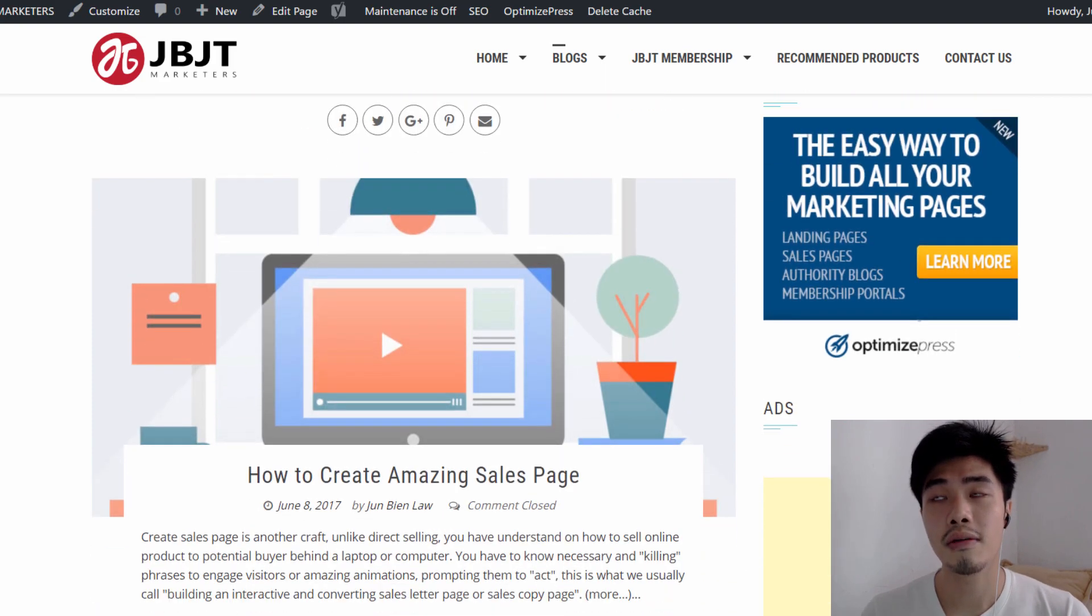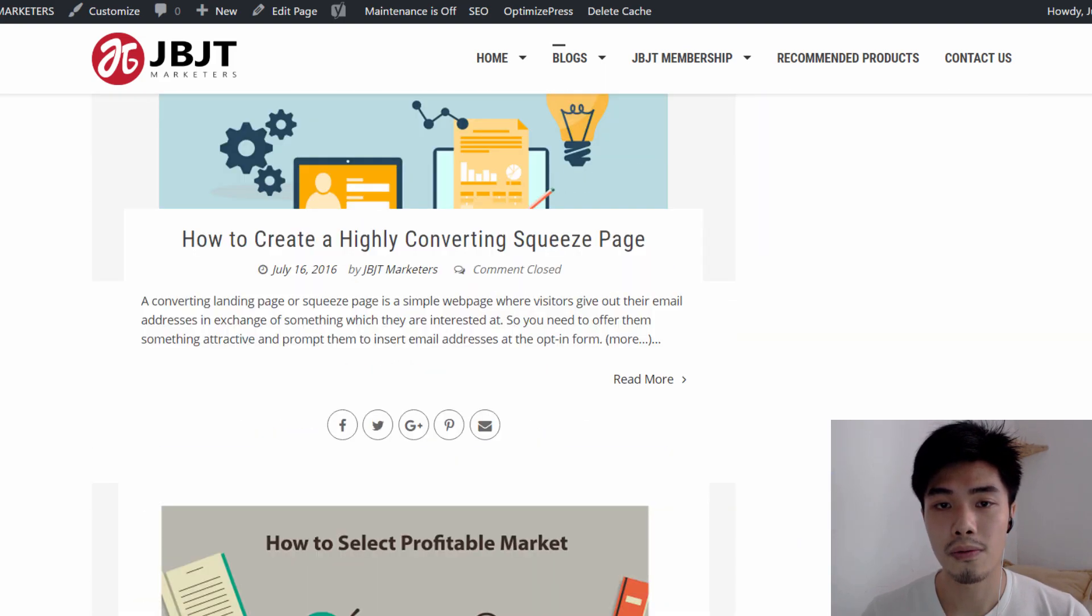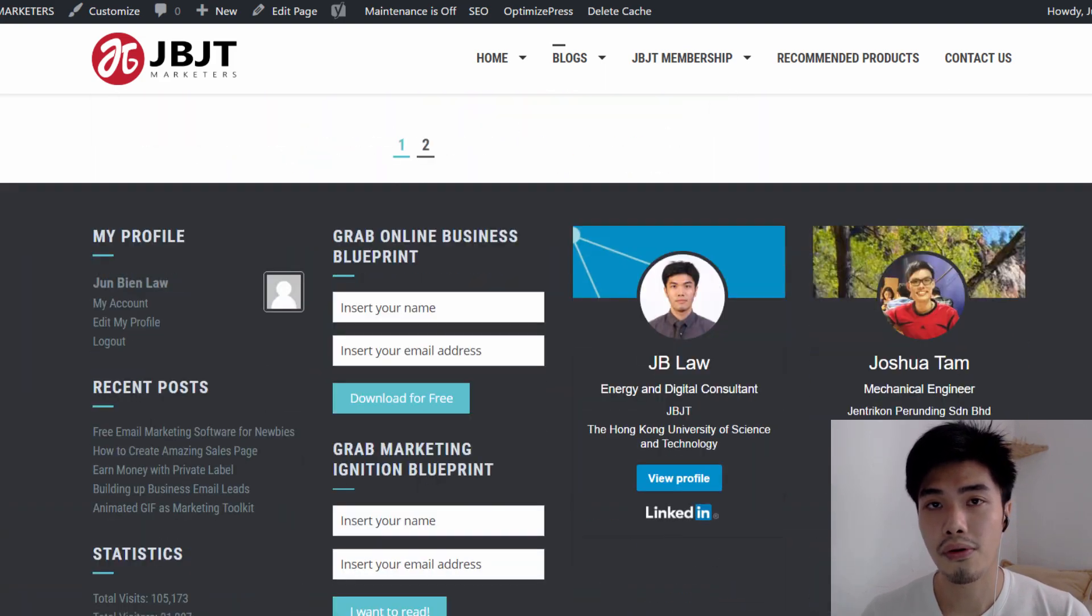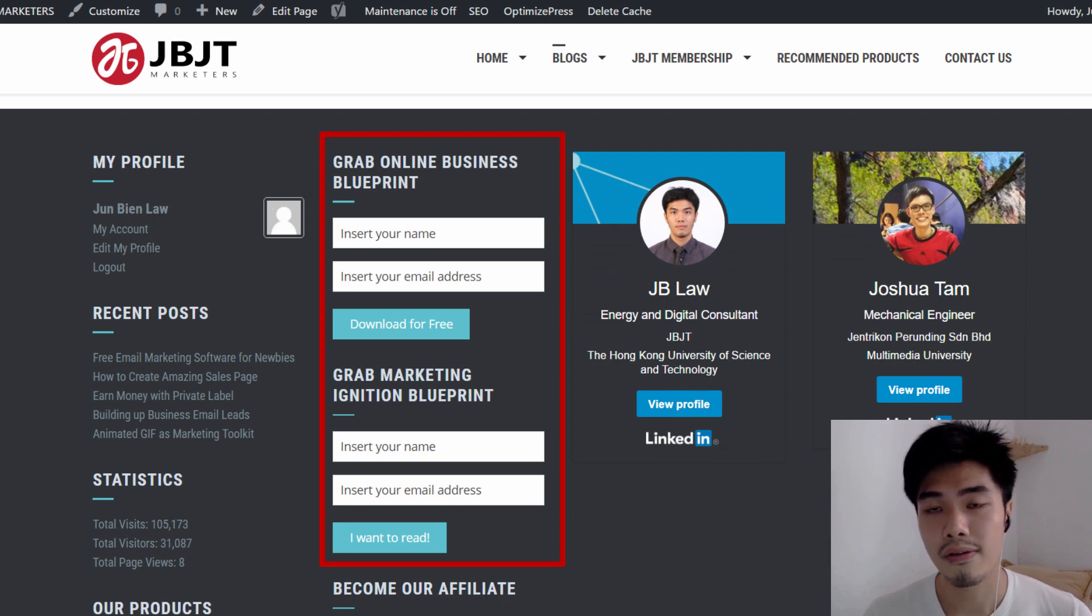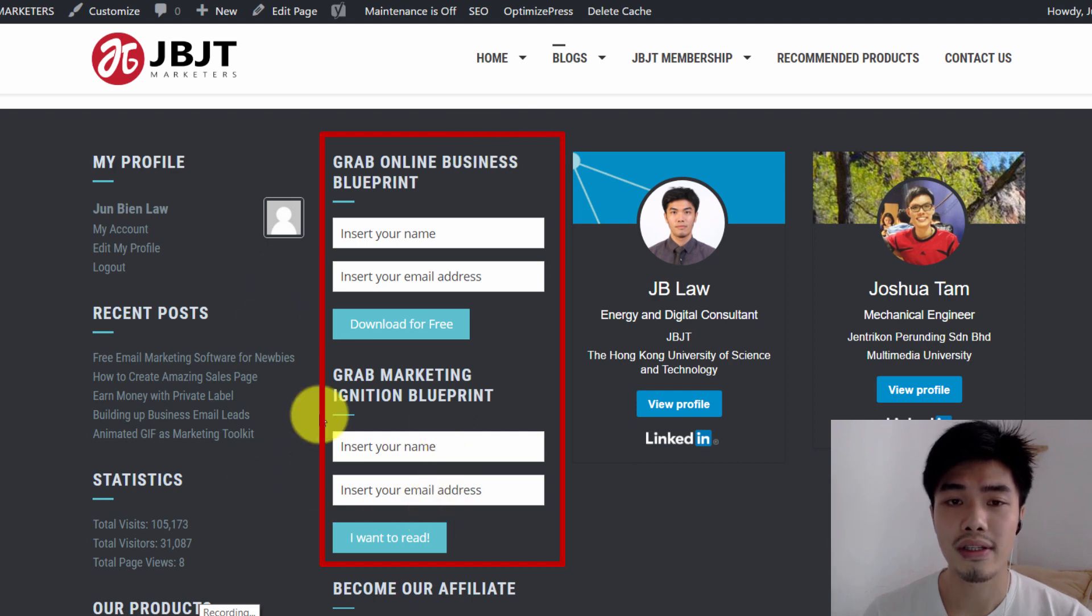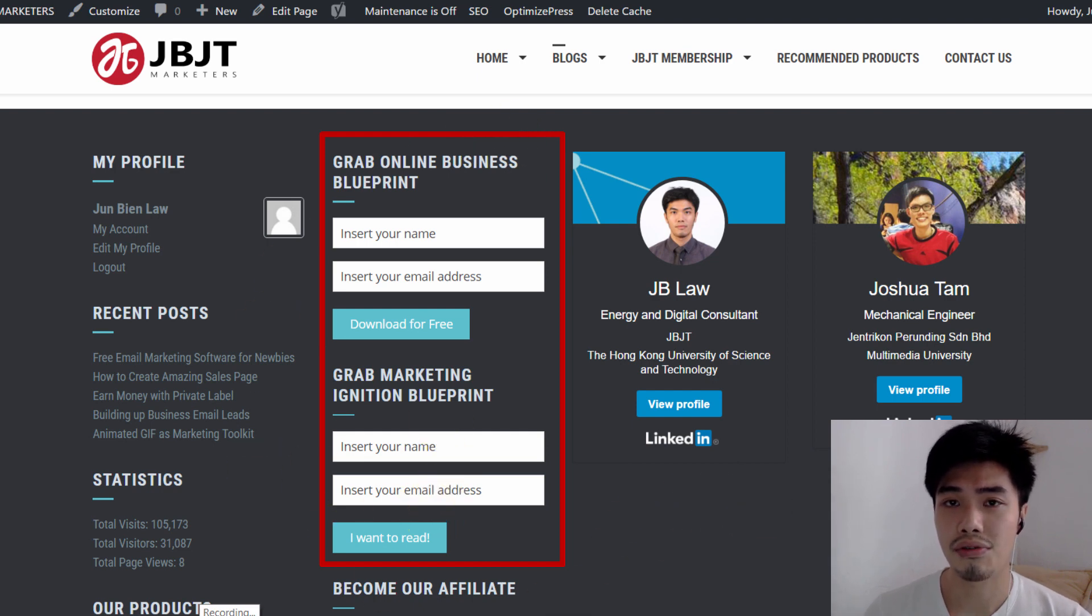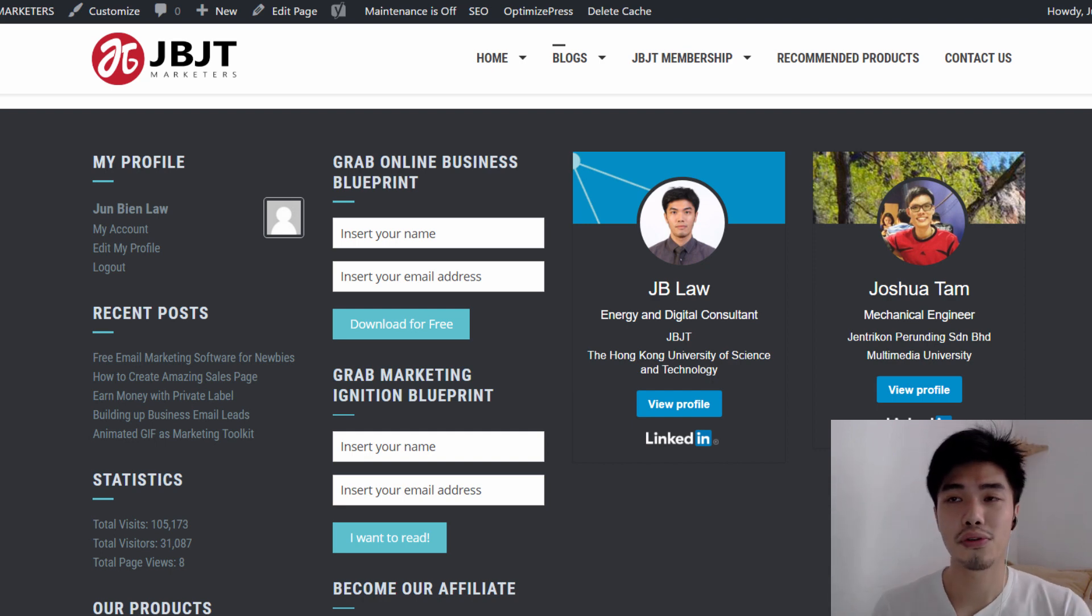So moreover, you can input the sign-up forms from MailPoet at your website, normally at your homepage at the bottom of widgets, where visitors can easily sign up and get the free gift if they are interested when they are landed on your webpage.